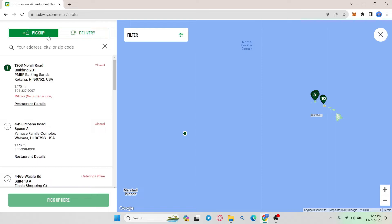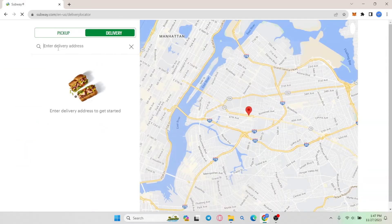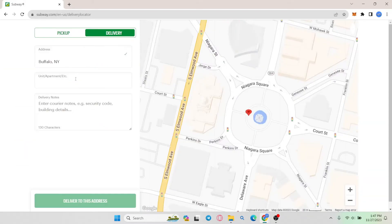Make sure you choose whether you want to pick up or have it delivered to your location first, and then simply enter your delivery address to proceed with the delivery.